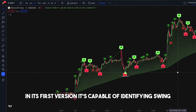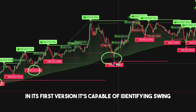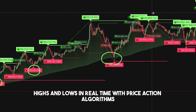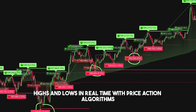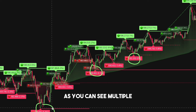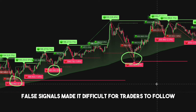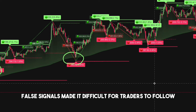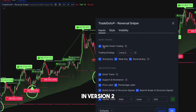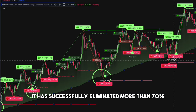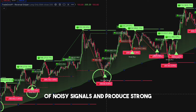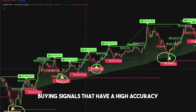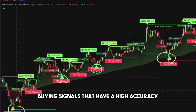In its first version, it's capable of identifying swing highs and lows in real-time with price action algorithms. As you can see, multiple false signals made it difficult for traders to follow. In version 2, it has successfully eliminated more than 70% of noisy signals and produces strong buying signals that have a high accuracy.